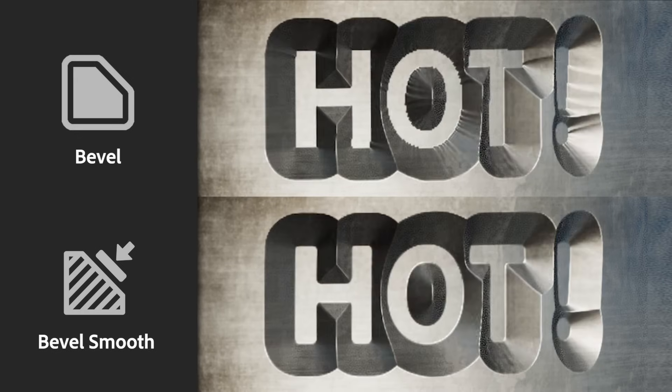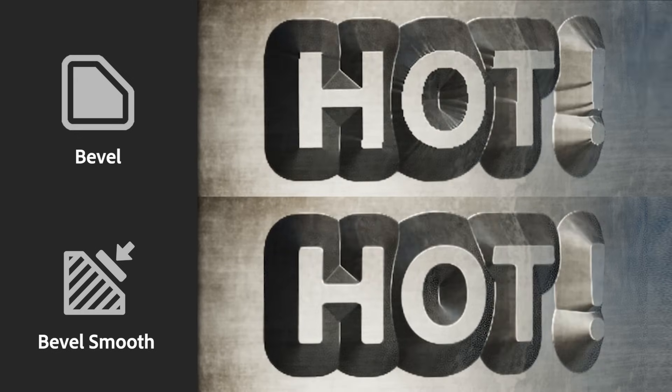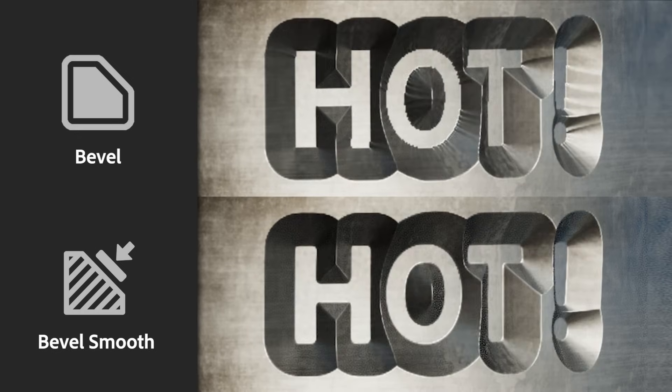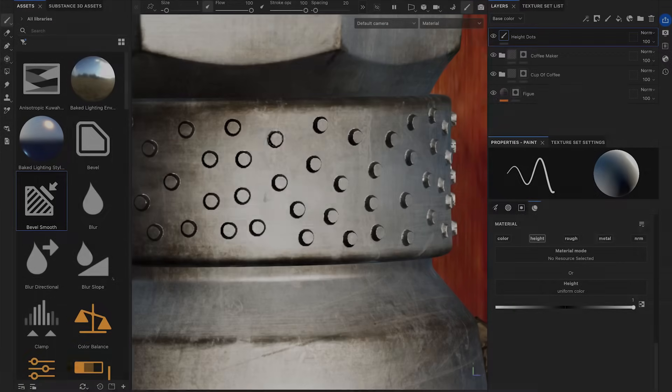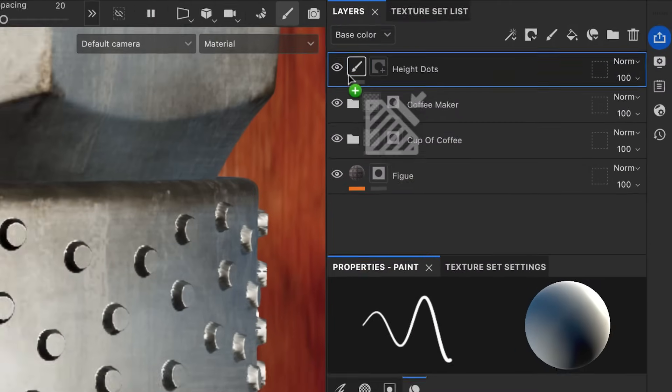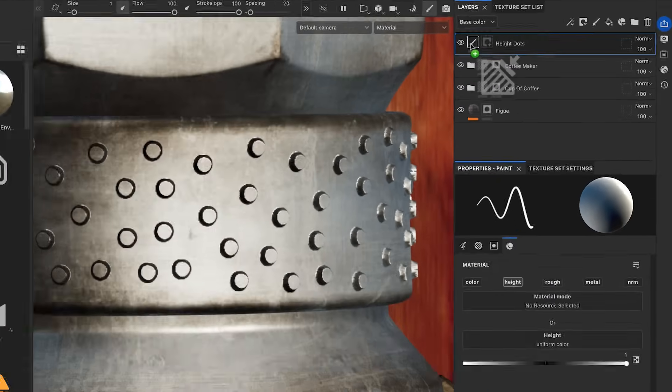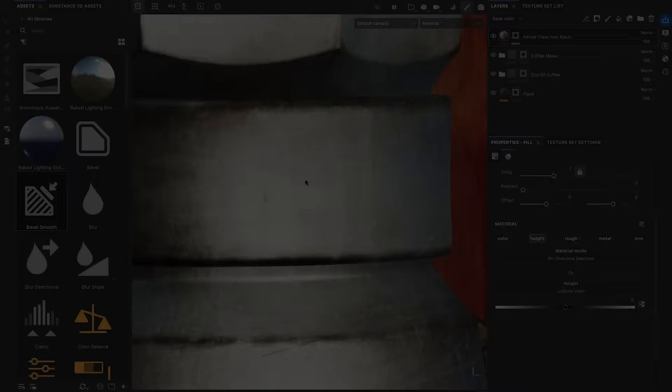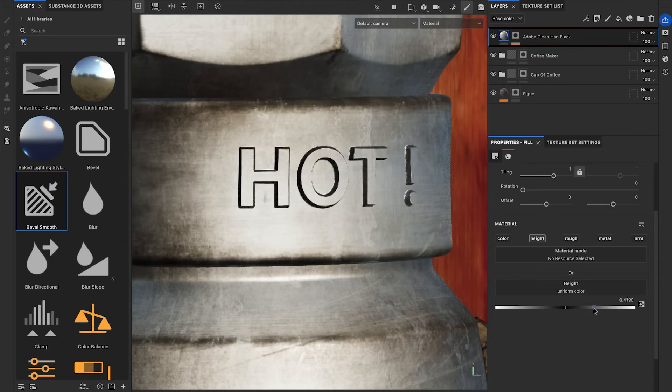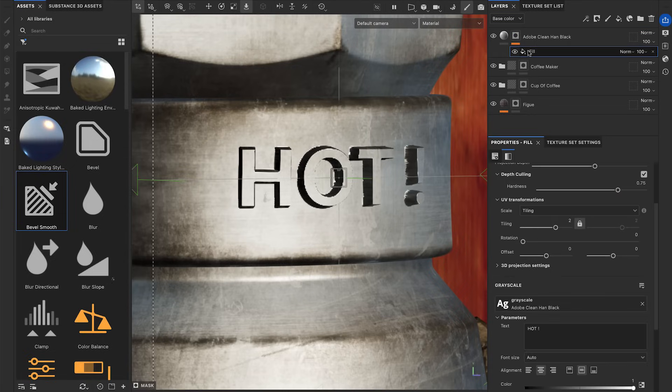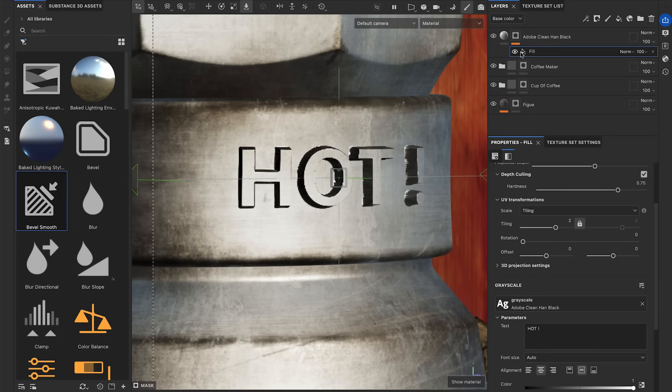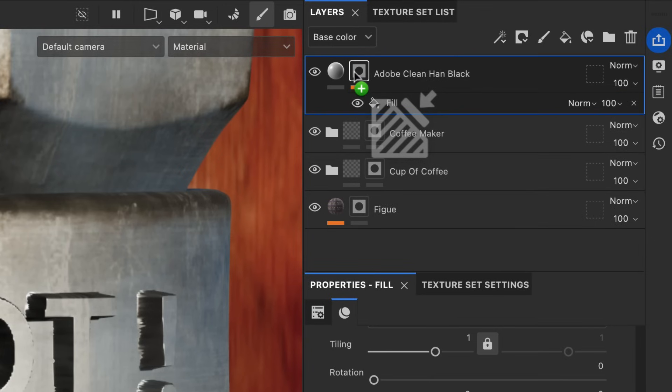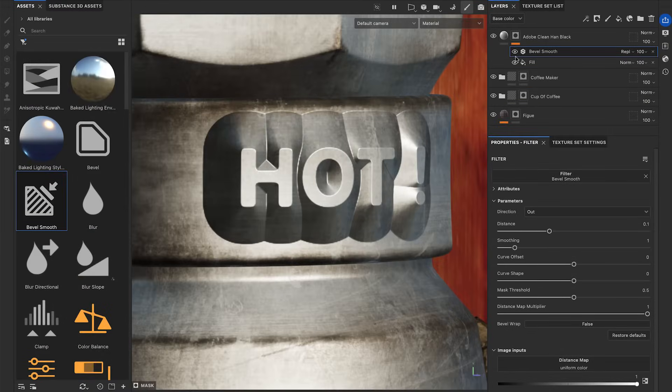The Bevel Smooth is an evolution of the Bevel filter. It creates smooth bevels without pixel artifacts. You can apply the Bevel Smooth directly on a layer with its height or on a mask. I created a fill layer with a height channel set to 1. This layer is masked by a text projected on my model.